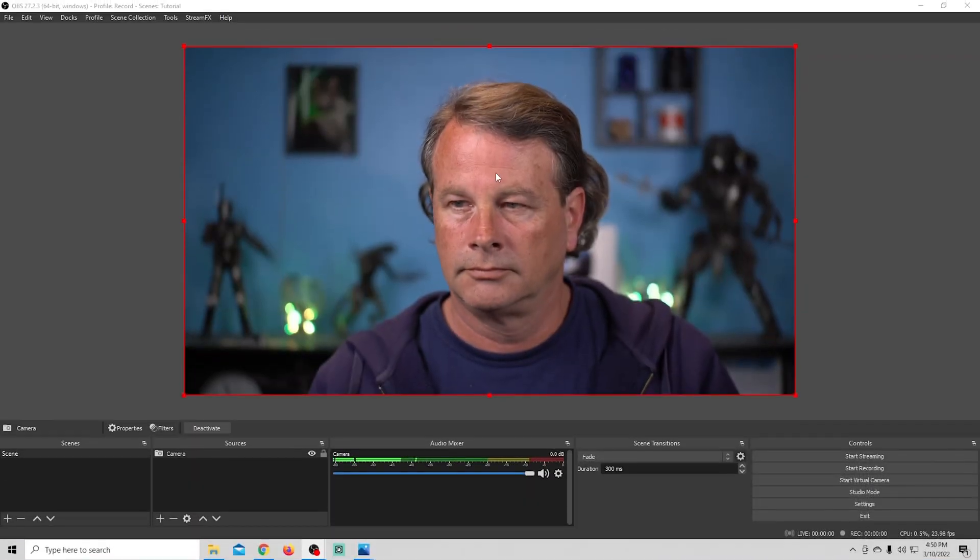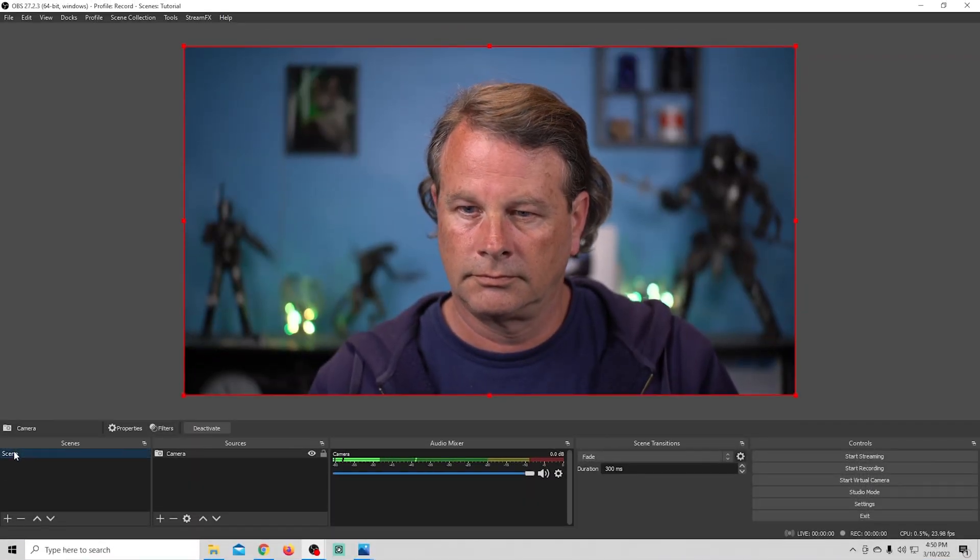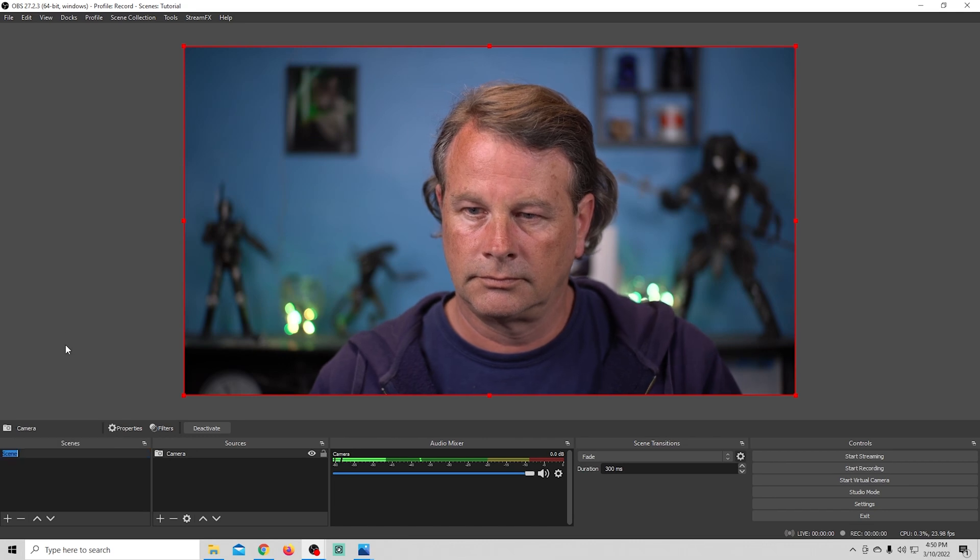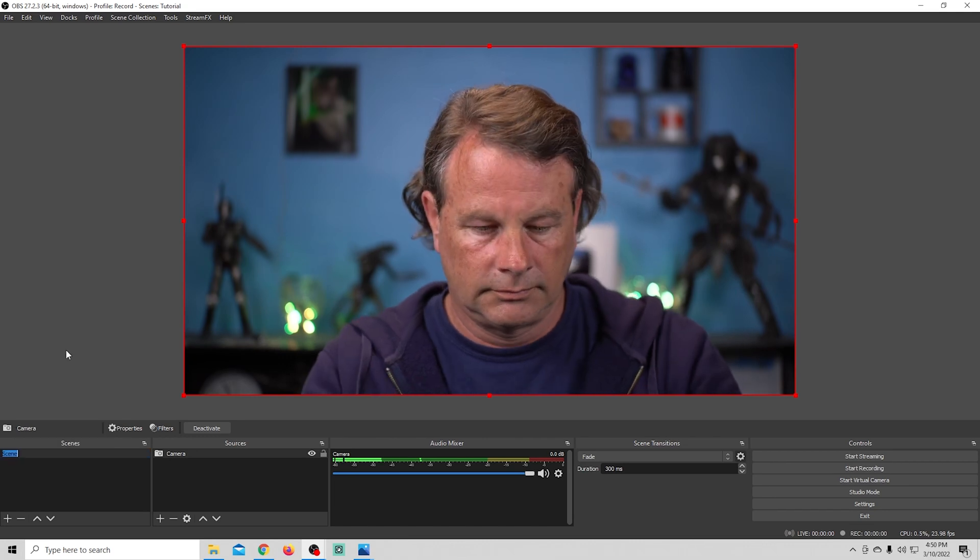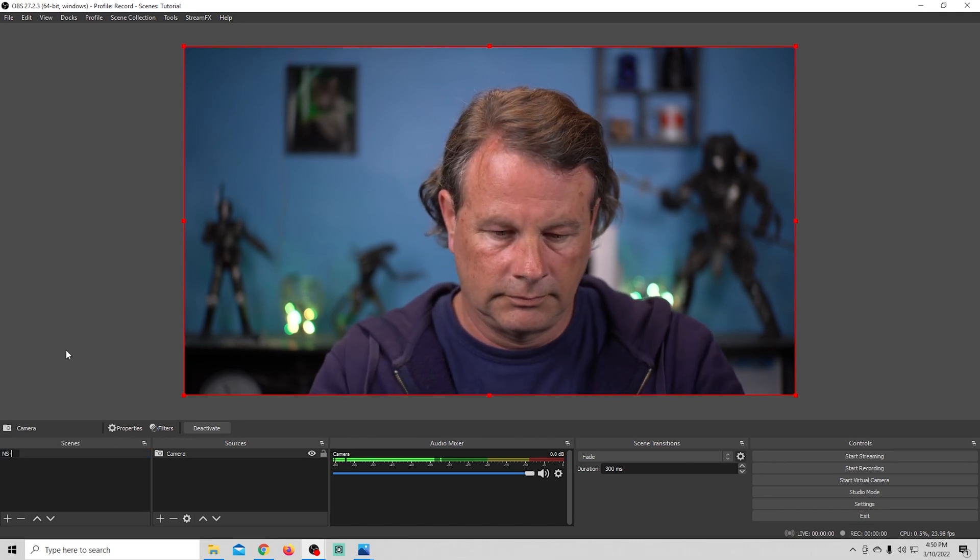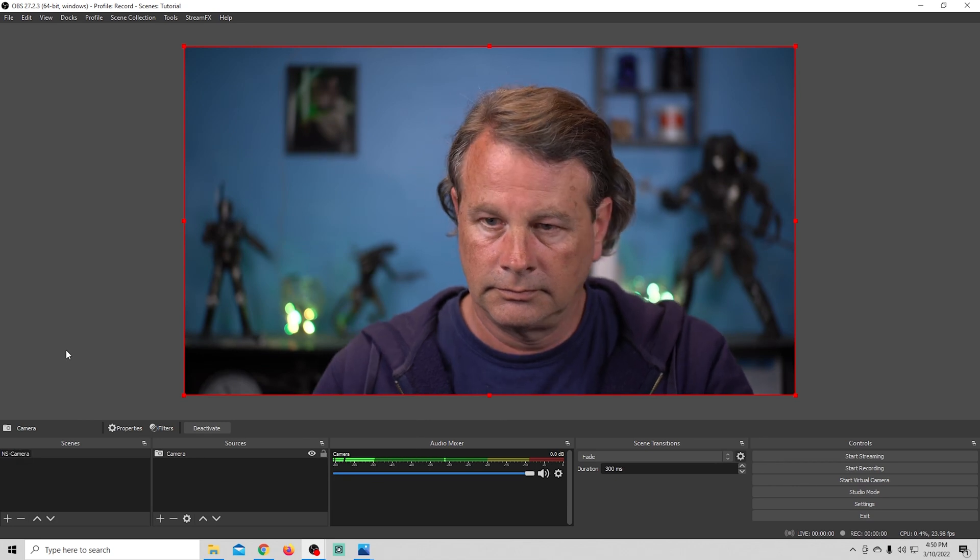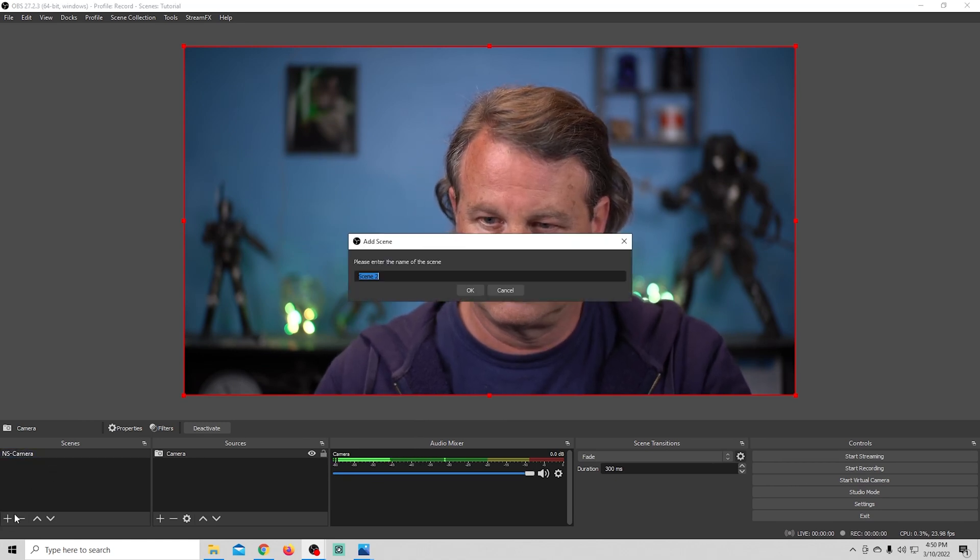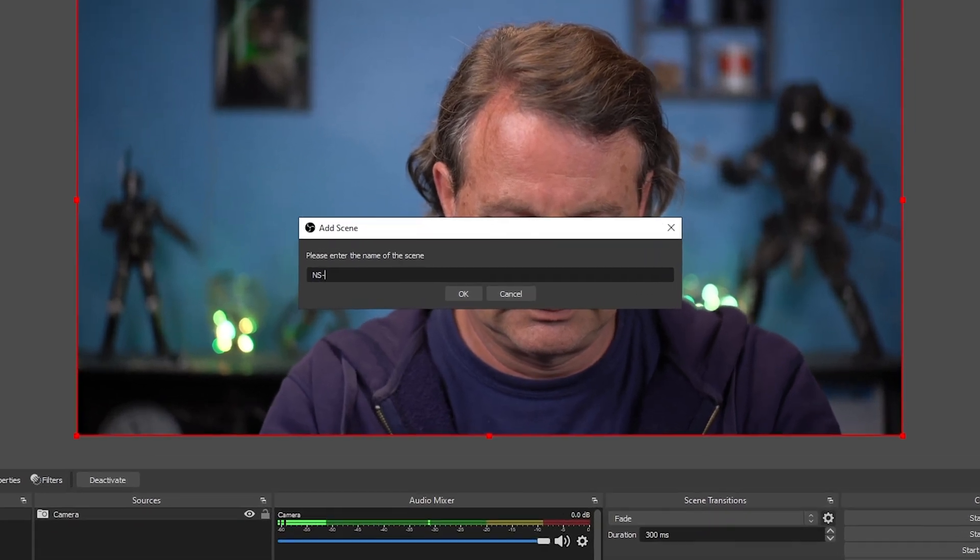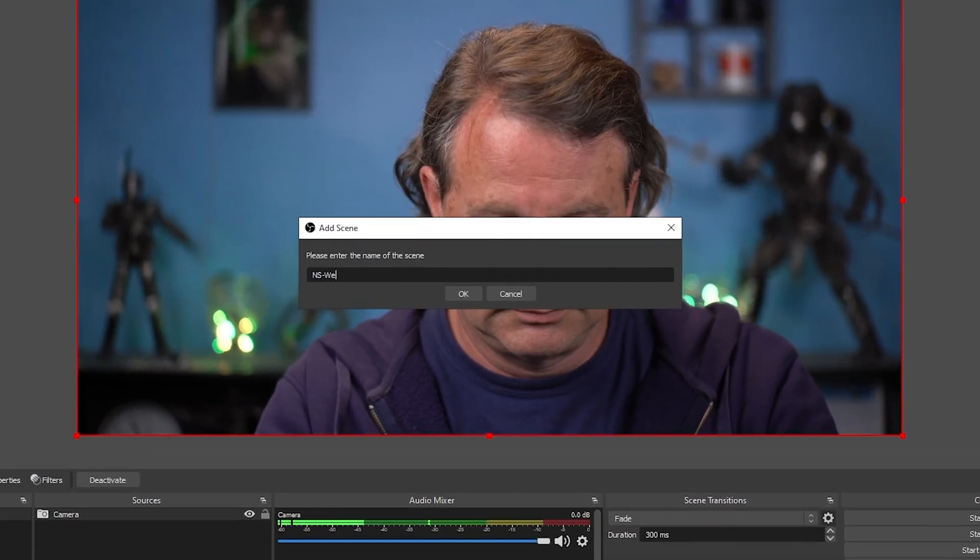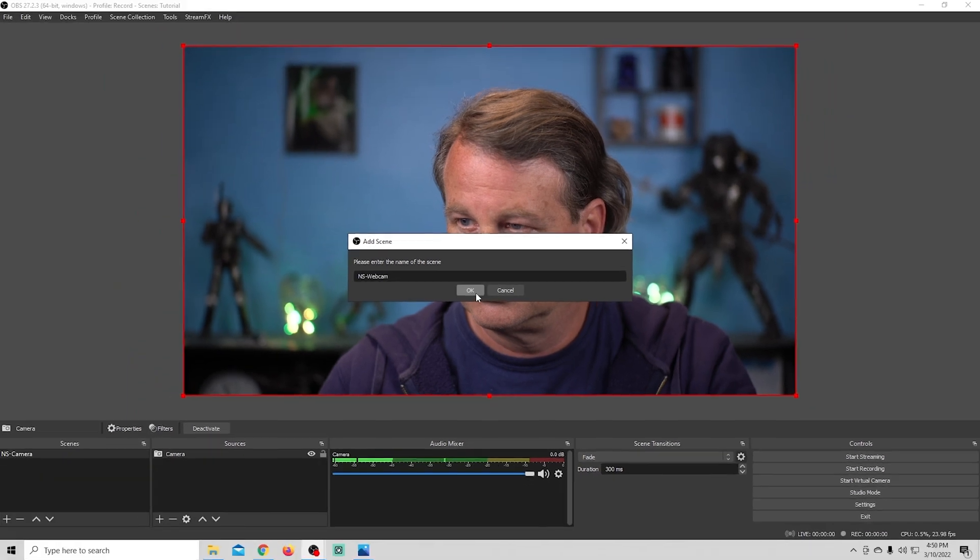Okay, so now that that's all out of the way, let's get into OBS and set this up. Adding two cameras is a fairly simple process. The first thing I'm going to do is go in here and I'm going to rename our scene. I'm going to use nested scenes for this, and you'll understand a little bit more about how that works in a second, so I'm just going to call this NS camera, and I'm going to add another scene. We're going to call this one NS webcam, and I'm going to click OK.